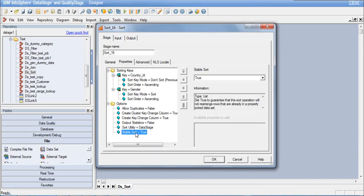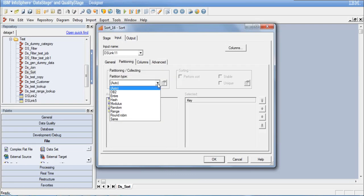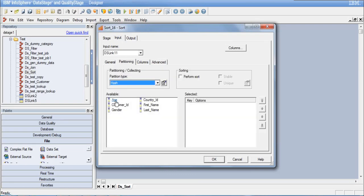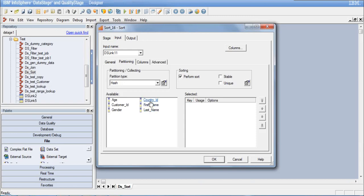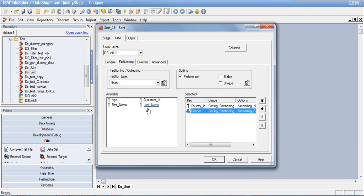The last option is 'single sort,' which controls whether to preserve sorting of non-key columns. On the input tab, we need to make sure we do hash partitioning and perform sort, which is a requirement to sort the data correctly. I'll specify all the key columns defined for sorting: country ID and gender. So I am sorting and partitioning by both of them.